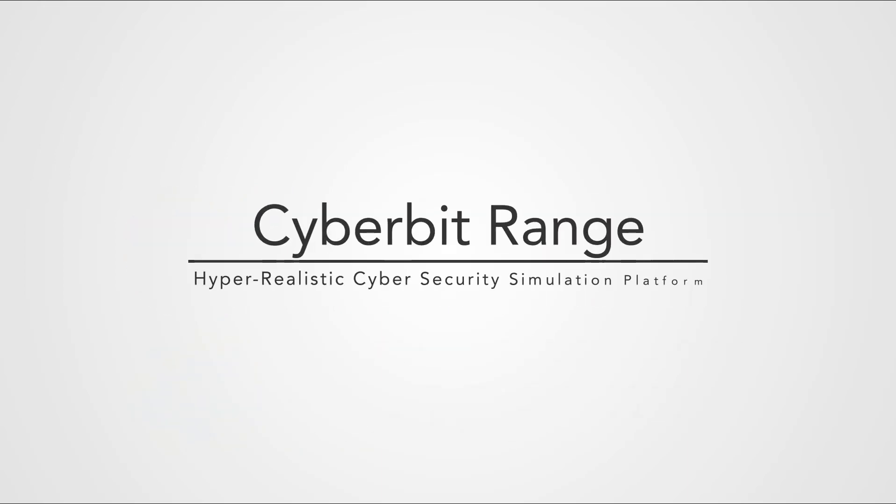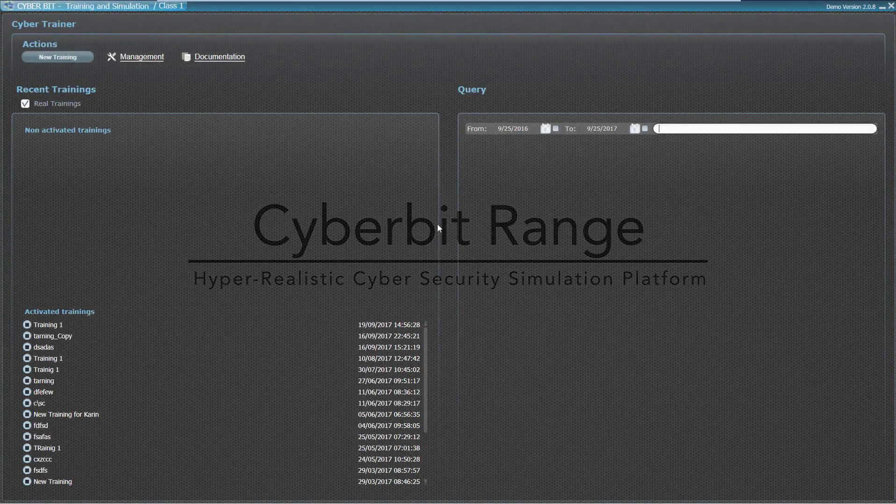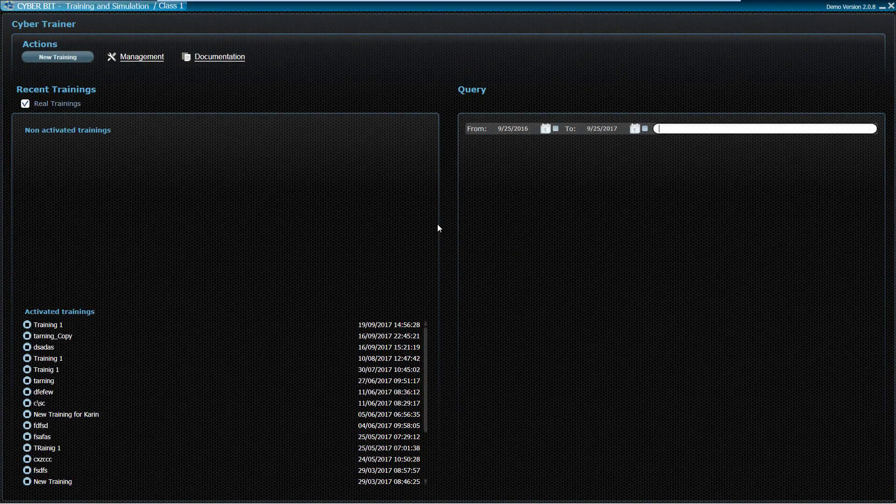Cyberbit Range is the world's leading cyber simulation and training platform, providing the ability to simulate any type of network and emulate any cybersecurity scenario to train and test people, procedures, and technologies. This demo will show how a cyber range instructor easily creates a simulated training scenario.